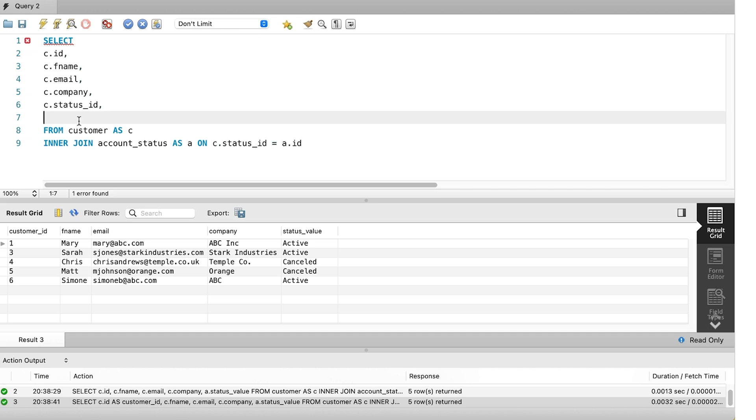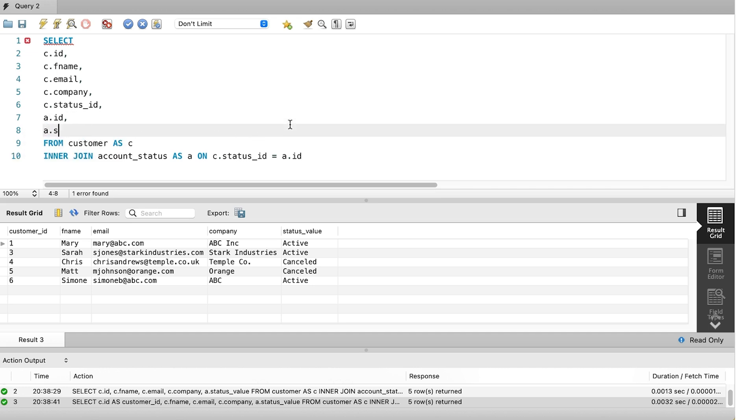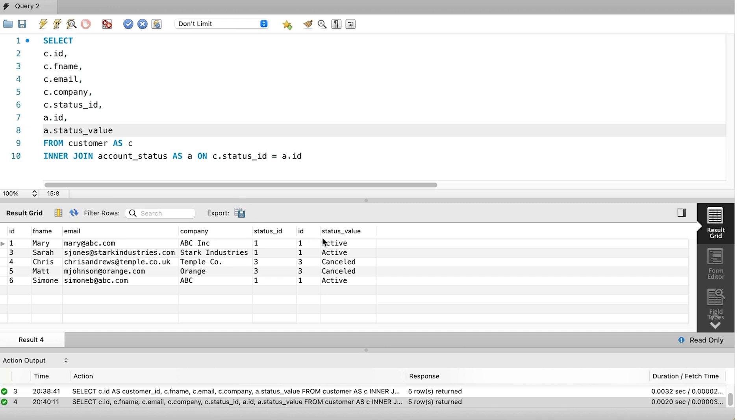We select all columns from both tables. When the query is ready, we run it. The results are here. We can see all of the columns in both tables. There are two ID columns, as we know, but one is the customer ID and one is the account status ID. We can also see both of the columns from the join in the results. This is a good start.